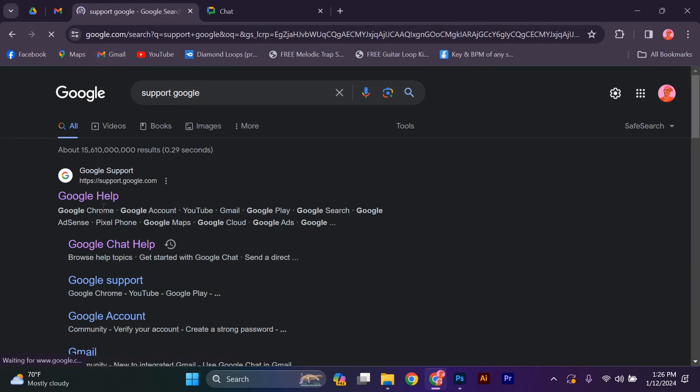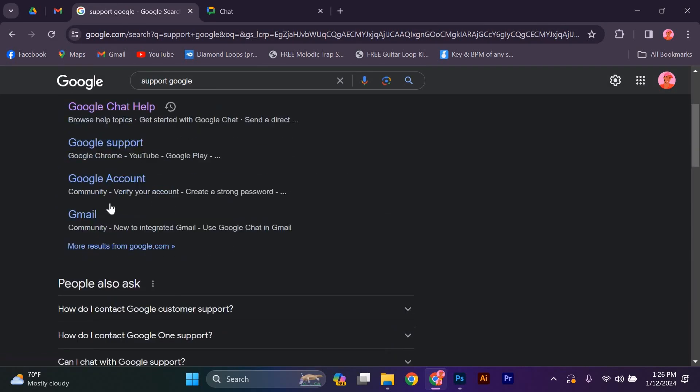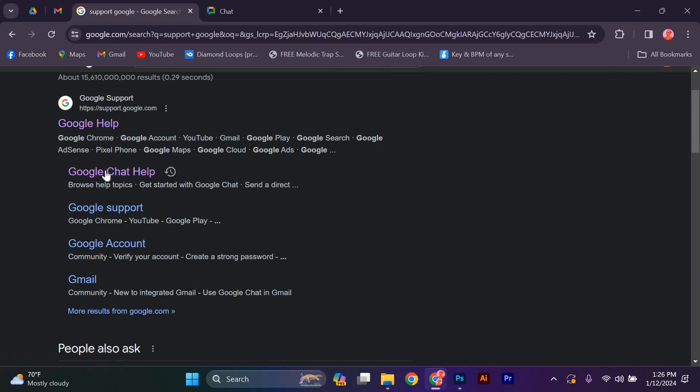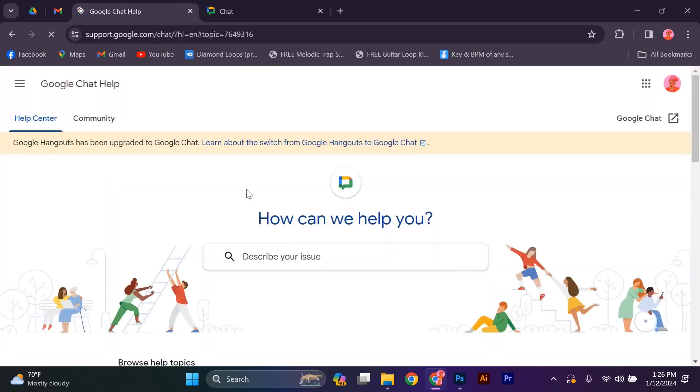Once you're on the support page, click on this link. Look for the Live Chat Support option and click on it. This will open a chat window where you can start a conversation with a Google Support representative.